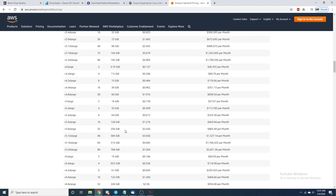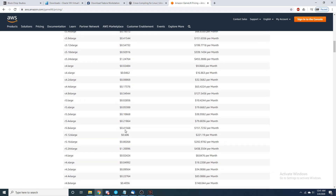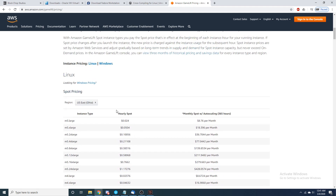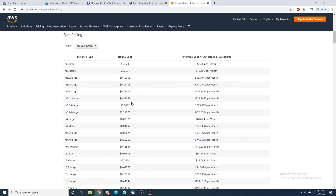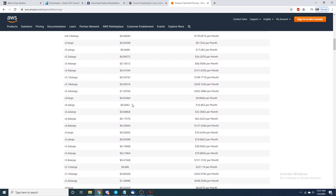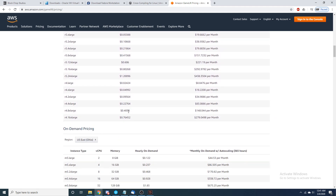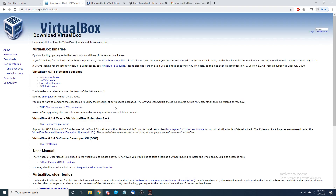As your player count increases you're going to want to find any way to save money. I've shown you ways we can use spot instances instead of on-demand to save money, and now we're going to look at using Linux uploads instead of Windows to save money in that sense.